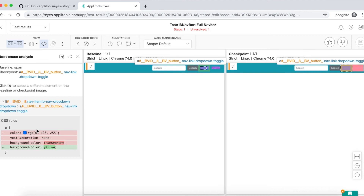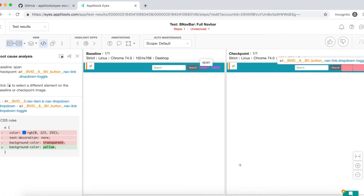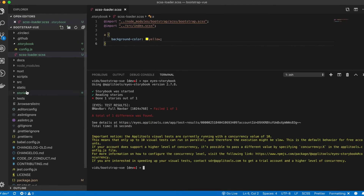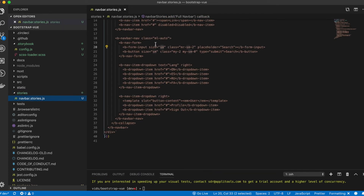The root cause analysis tool is also capable of detecting DOM changes and attribute changes. Let's see how this works. I will introduce another visual change in our story so that we can use the root cause analysis tool to tell us exactly where the source of the visual change is coming from. Let's go back to our editor, go to the stories folder, locate the navbar stories. In this second scenario, I'm going to introduce an attribute change that RCA will be able to detect. I'm going to change the size of the search box from SM to large, from small to large.